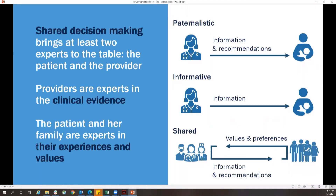The model of a single physician and a single patient is not necessarily realistic. Rather, there is a healthcare team and the patient with her family and loved ones who together need to share values and preferences and make shared decisions.